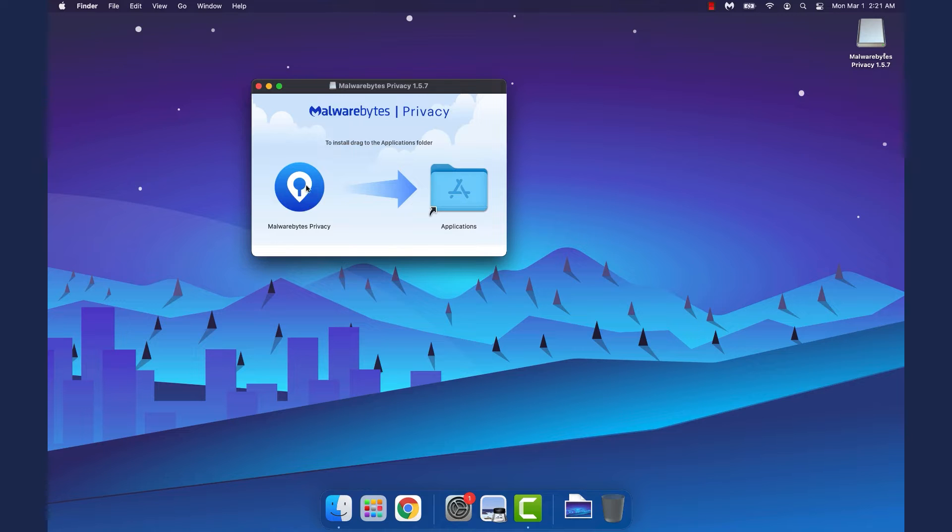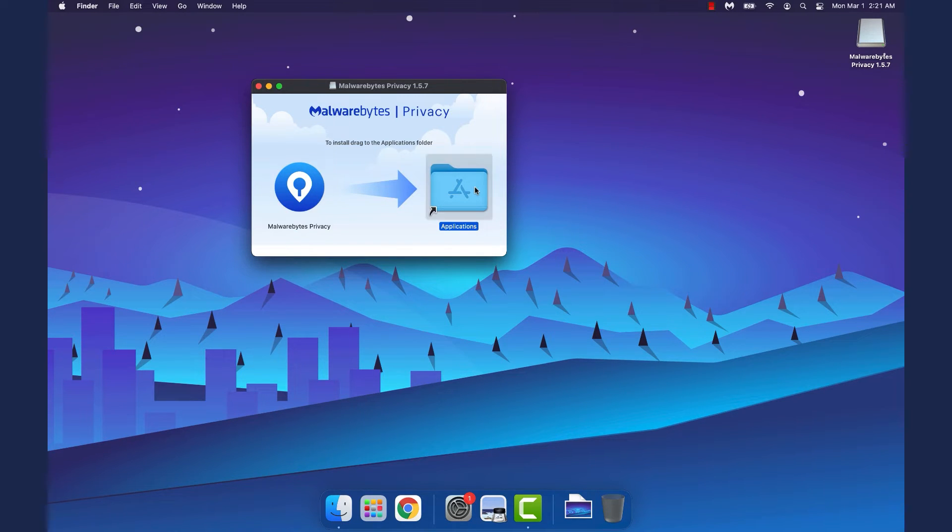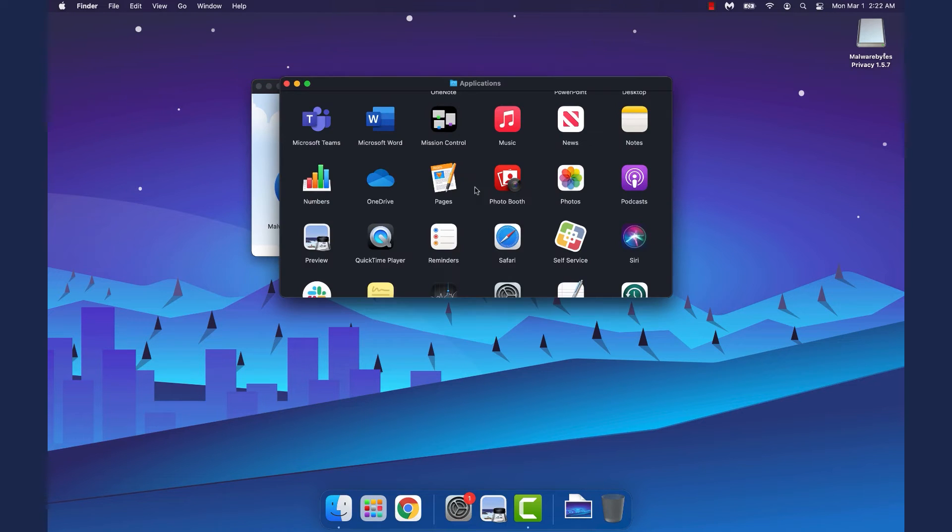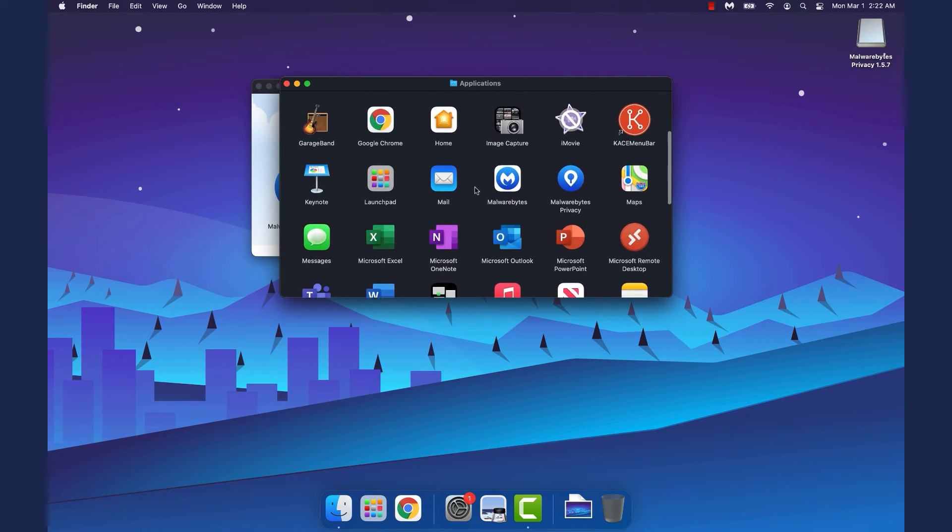In the pop-up window, drag the Malwarebytes Privacy icon to the Applications folder. Afterwards, in the same window, double-click the Applications folder.